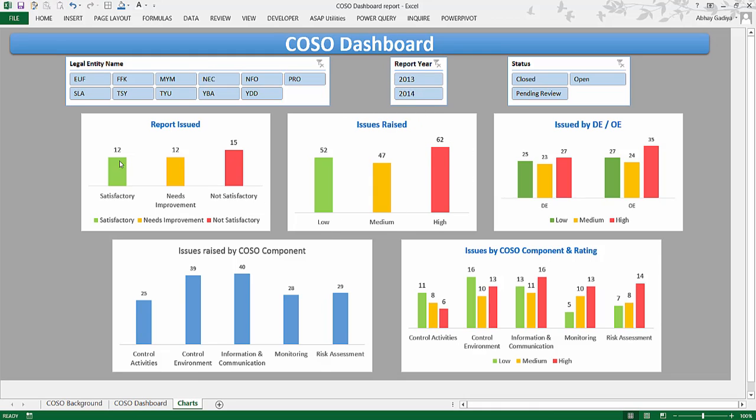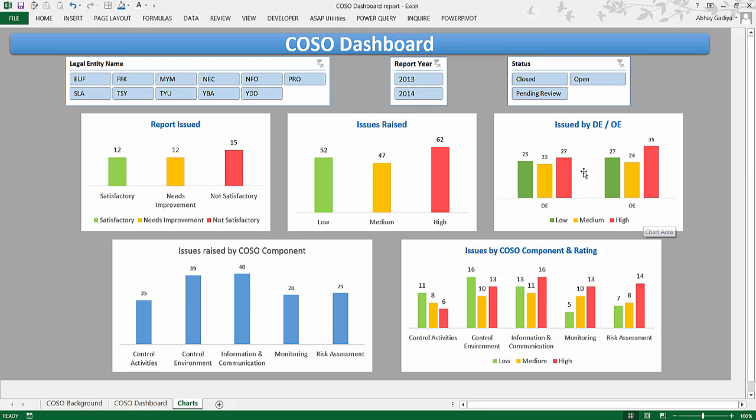Again, the low-rated issues within those reports are 52, 47 as medium-rated and 62 as high-rated. Similarly, out of these issues, how this can be classified into design effectiveness and operating effectiveness—whether there has been any issues identified in the design itself or if controls are not being operated as designed. Those issues are being plotted over here.